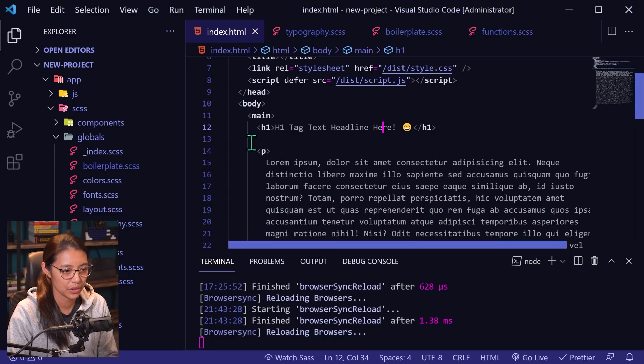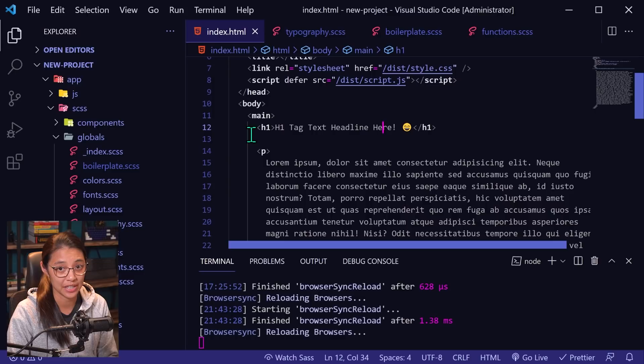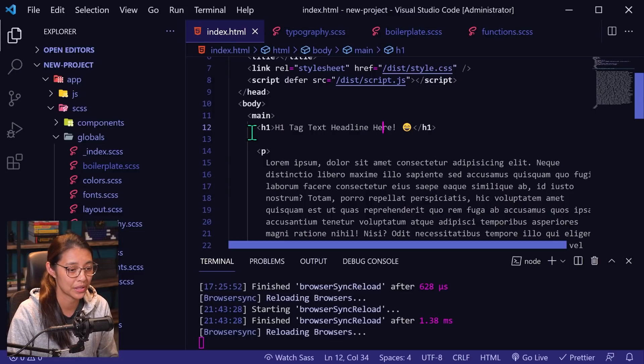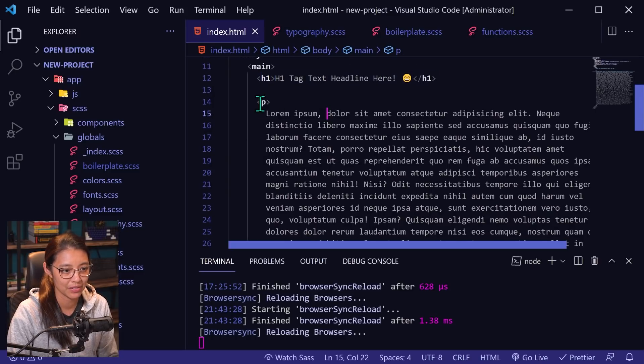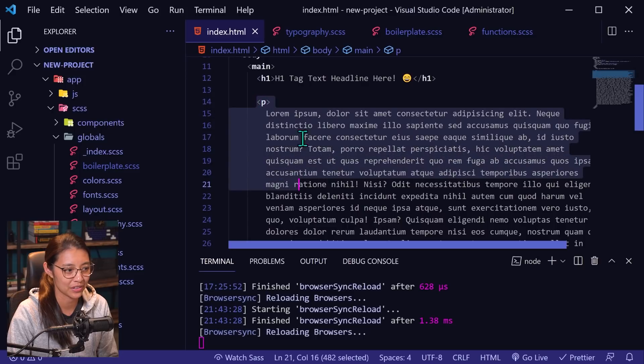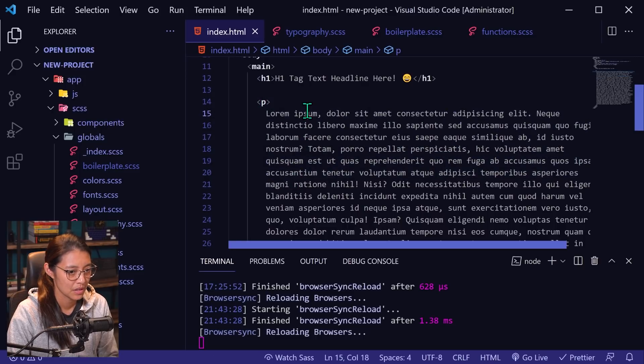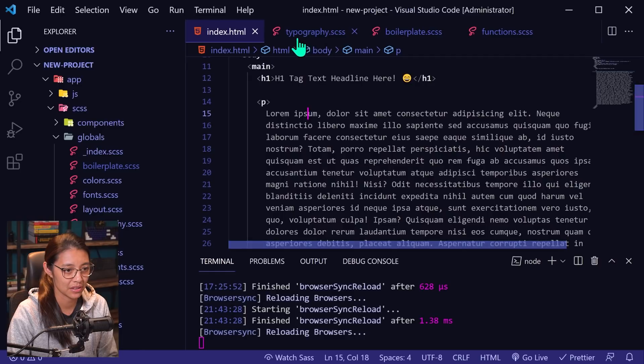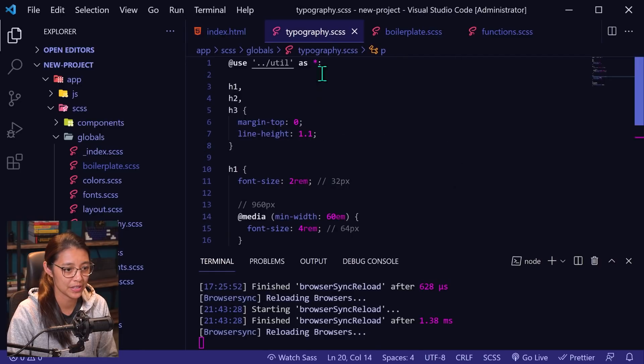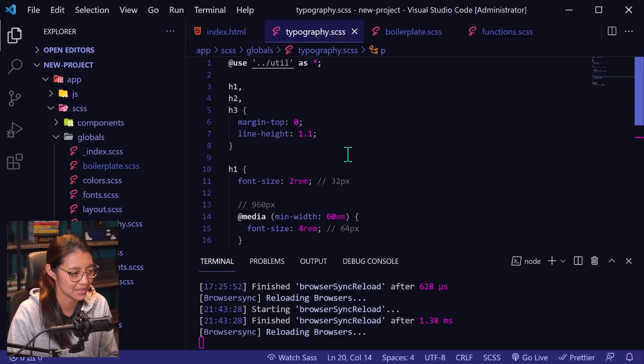So in VSCode, I have the index.html for that website we just saw open here, and we have the h1 tag, and then we have that paragraph tag underneath it. And then the styles that are controlling the text size are in typography.scss.